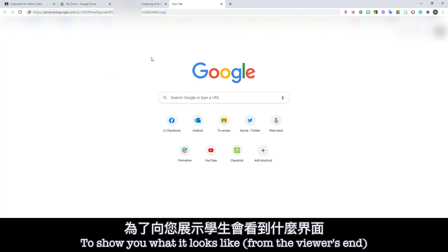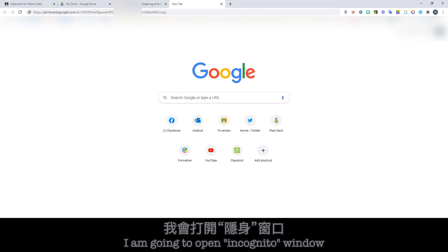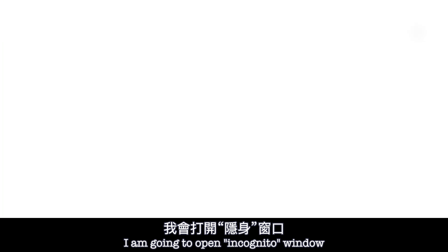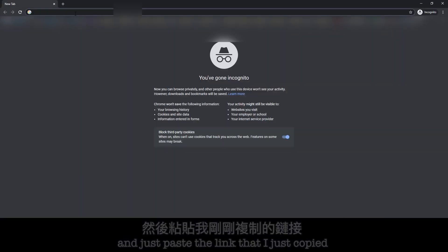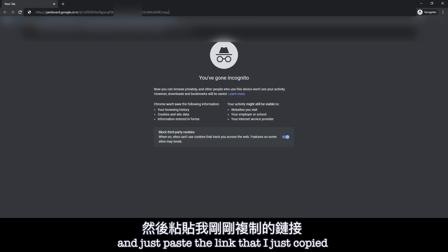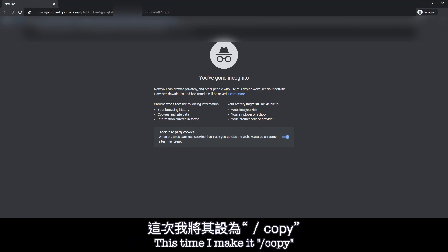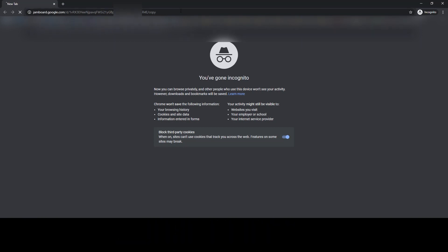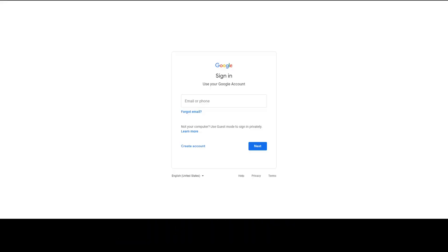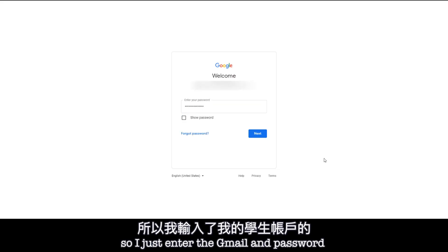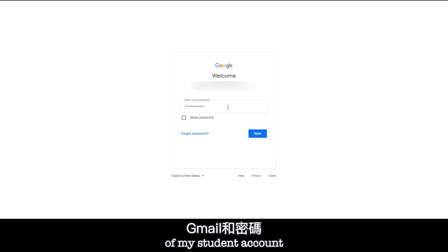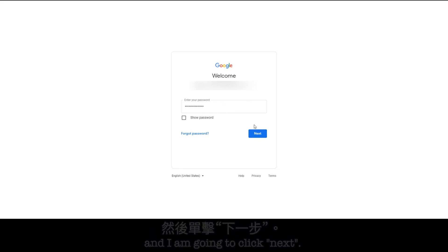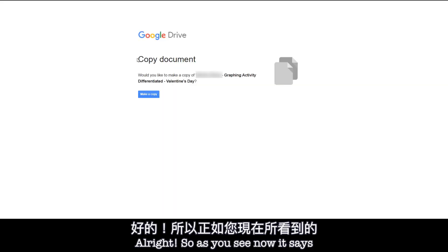So to show you what it looks like, I'm going to open incognito window and just paste the link that I just copied and this time I make it slash copy. So I'm going to enter. Okay, so now it asks me to sign in. So I just enter the Gmail and password of my student account and I'm going to click next.